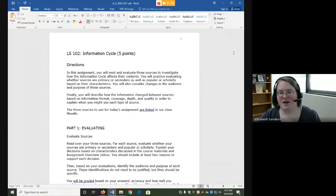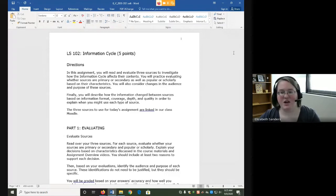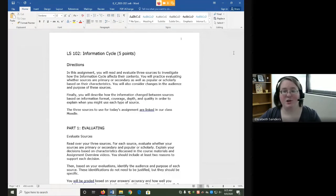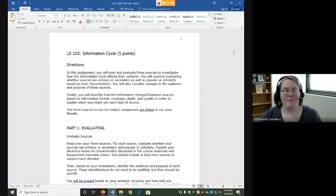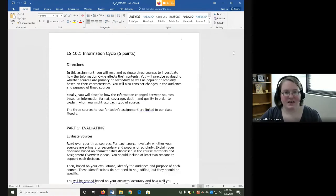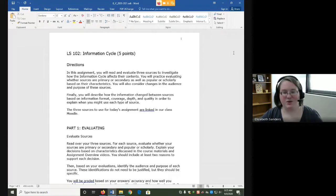For the assignment, you are going to read and evaluate three sources to investigate how the information cycle affects their contents. You will practice evaluating whether these sources are primary or secondary as well as popular or scholarly based on their characteristics. Just like sources can be either popular or scholarly or maybe somewhere in the spectrum, same thing for primary and secondary. There are some primary sources, some that kind of fit a middle role, and then some very secondary sources.